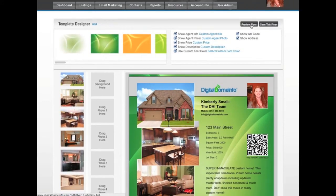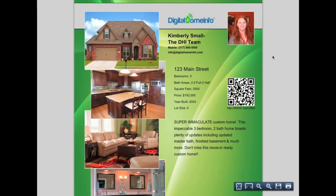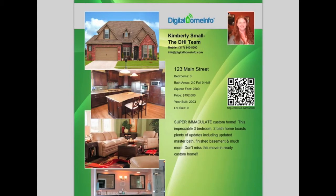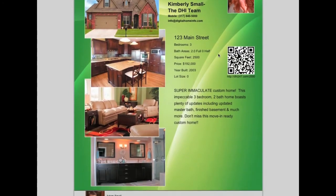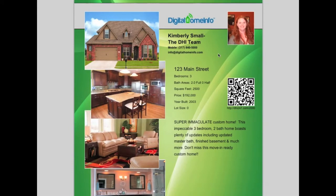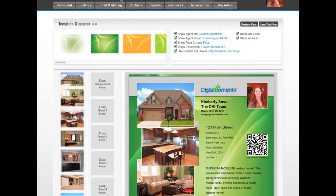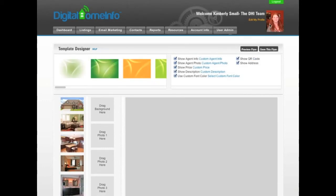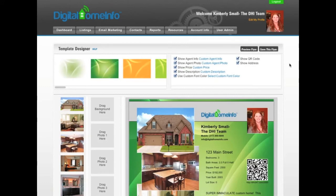Once you're done and the flyer looks the way you want it, you can click Preview Flyer to open a full-screen version showing exactly what it will look like — you'll notice the white border on the side of the photo. This is exactly what it will look like when someone opens it from the virtual tour or when you print it. When you're happy, click Save This Flyer to make it appear as the flyer on the virtual tour. Feel free to contact us if you have any questions — thanks for watching!